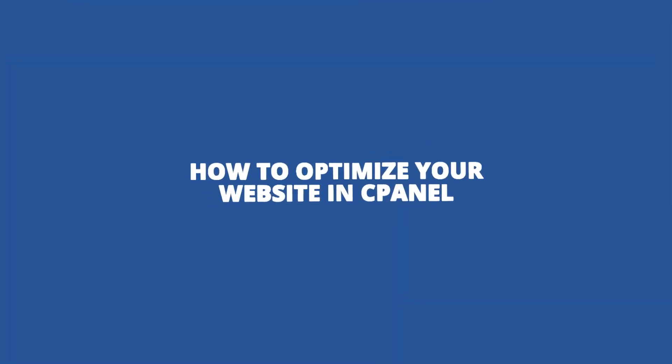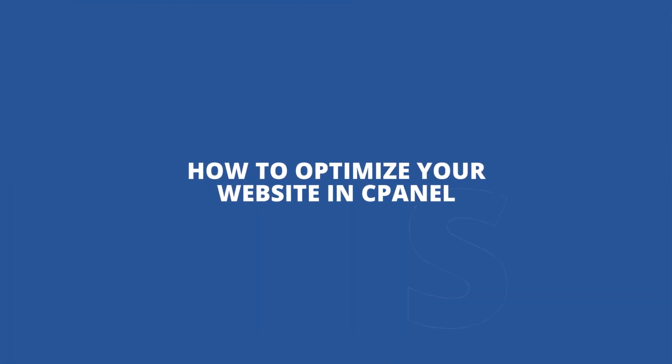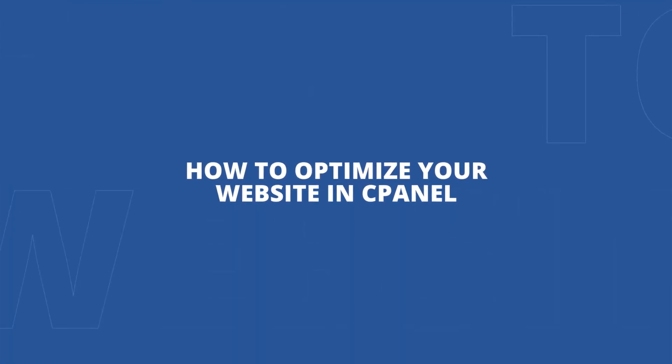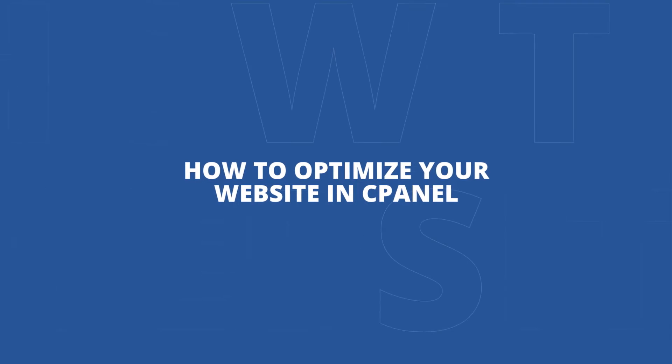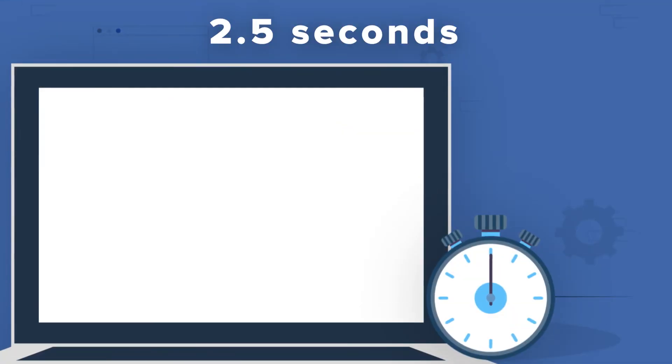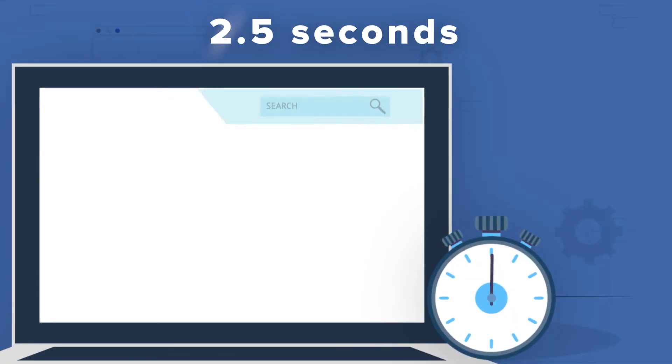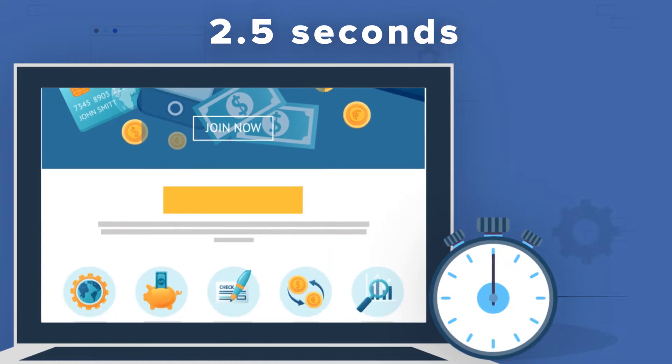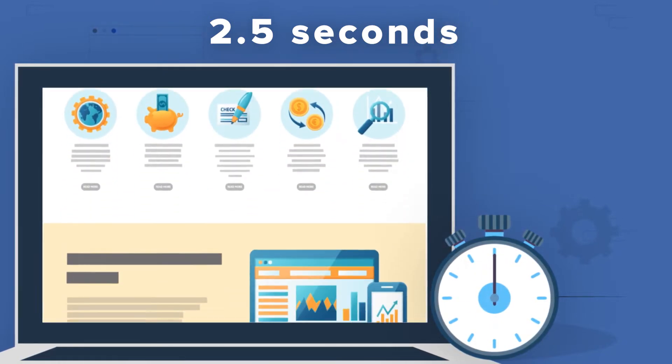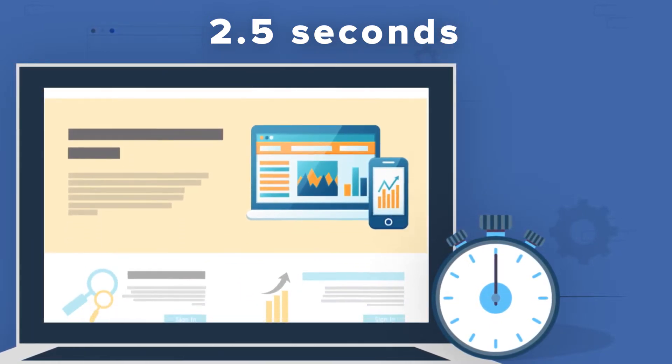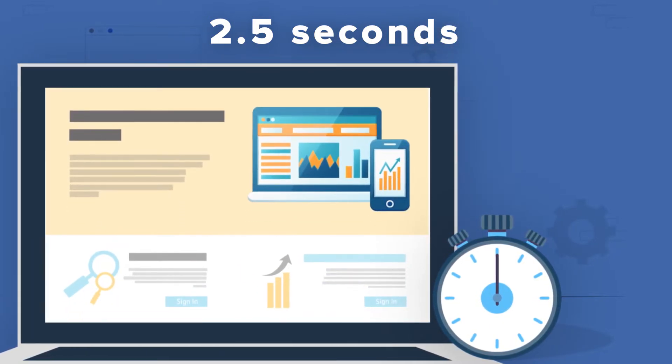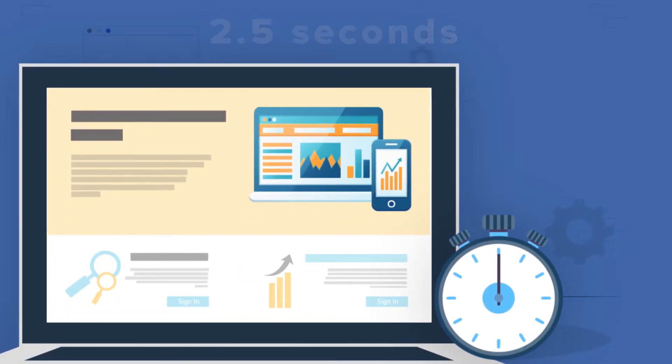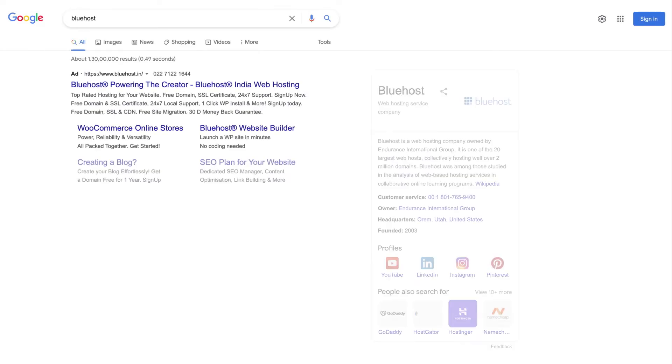How to optimize your website from cPanel. Today web pages are expected to load within 2.5 seconds or less. In fact, a page load speed of under 2.5 seconds is now a metric that factors into how Google ranks your website.